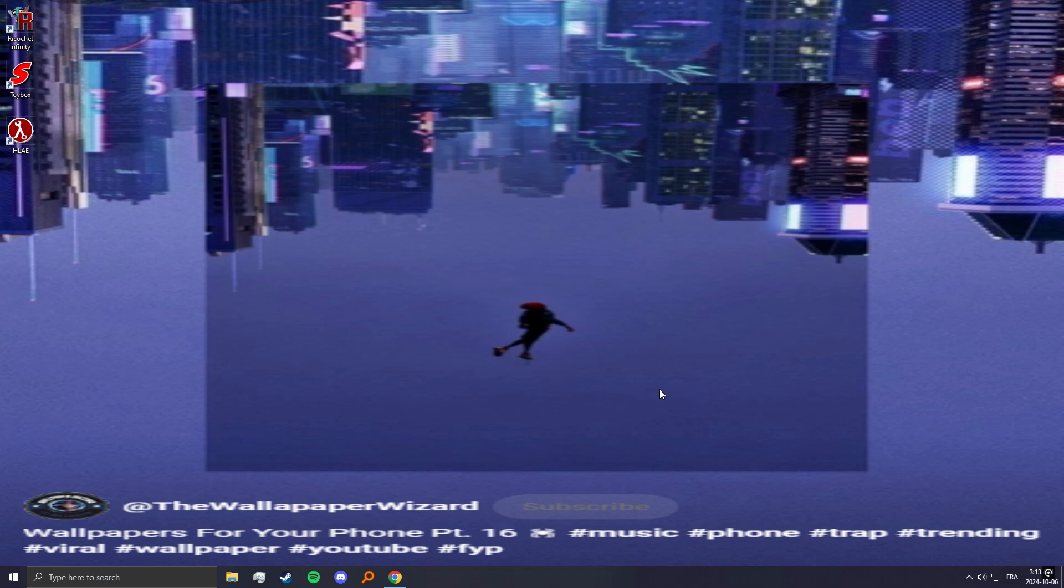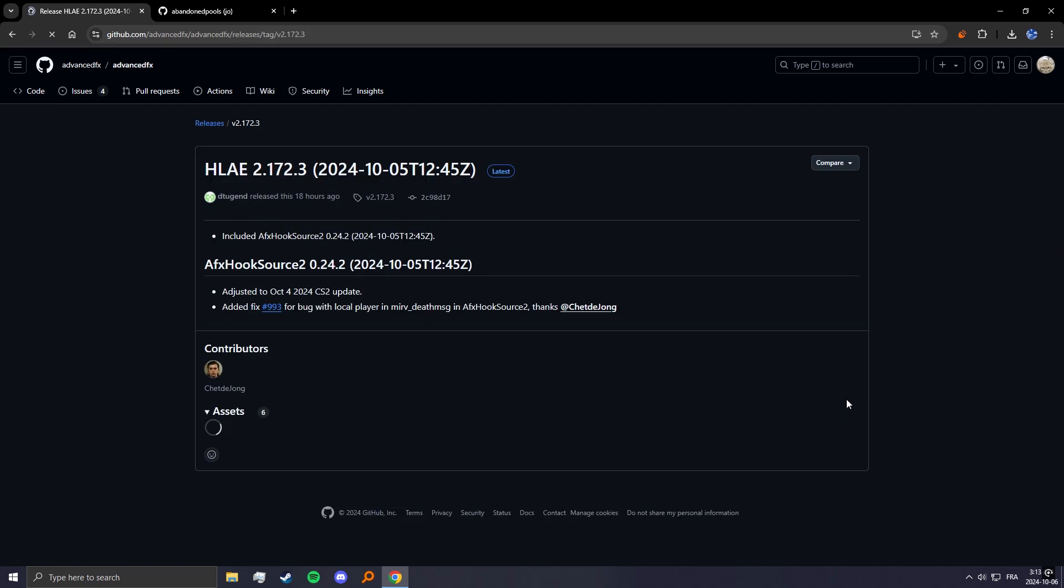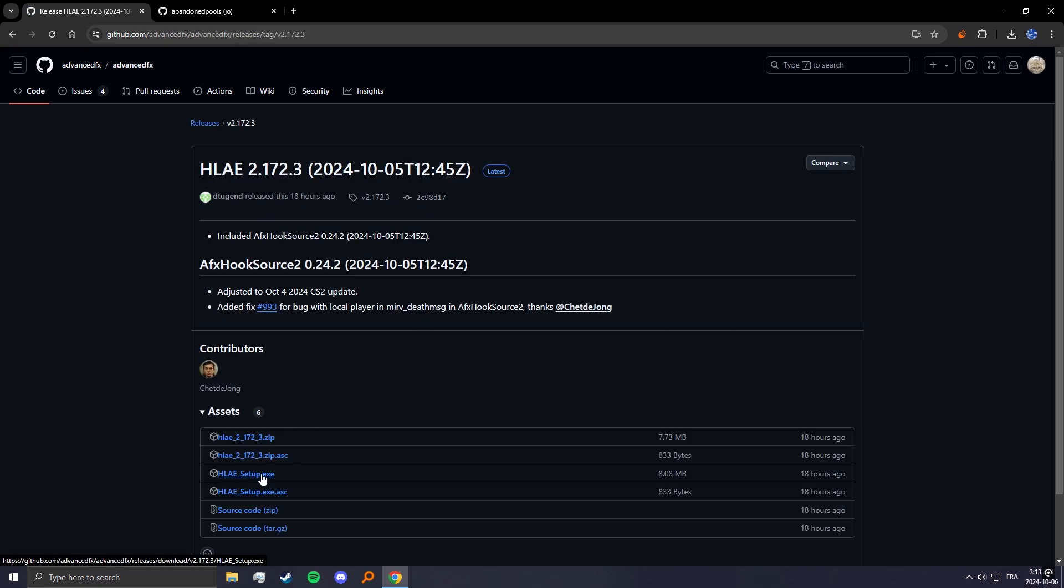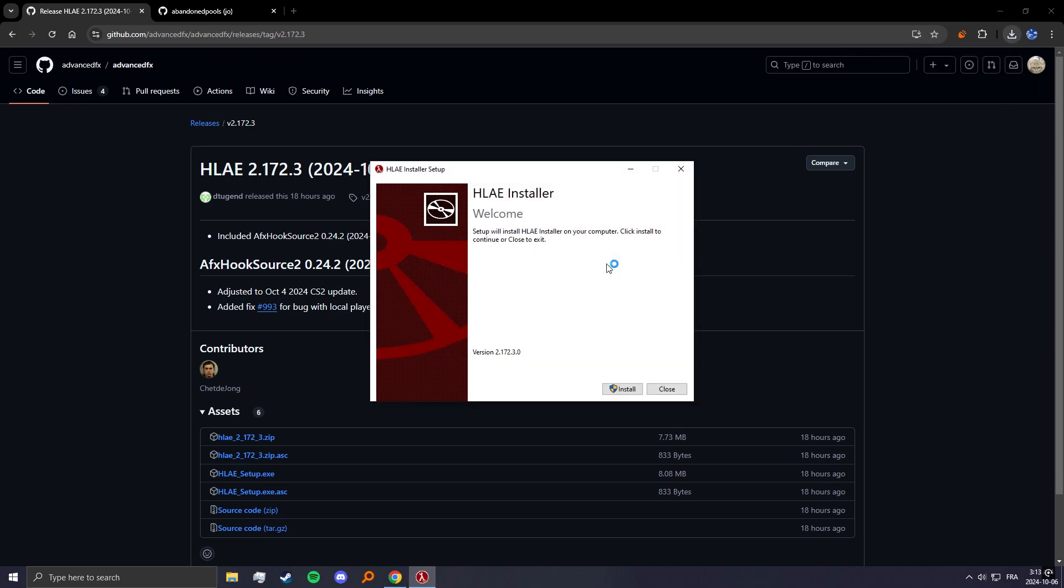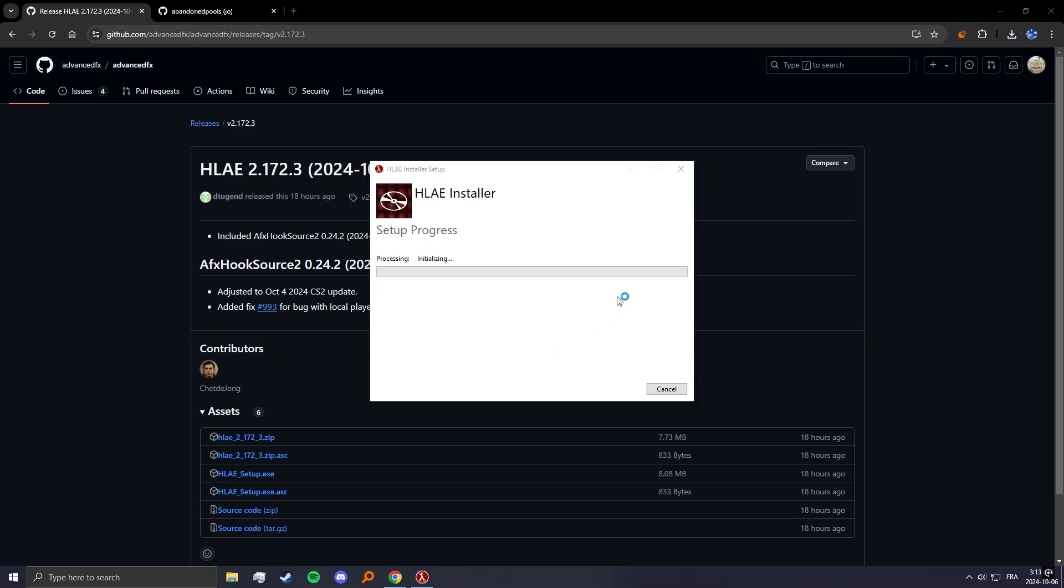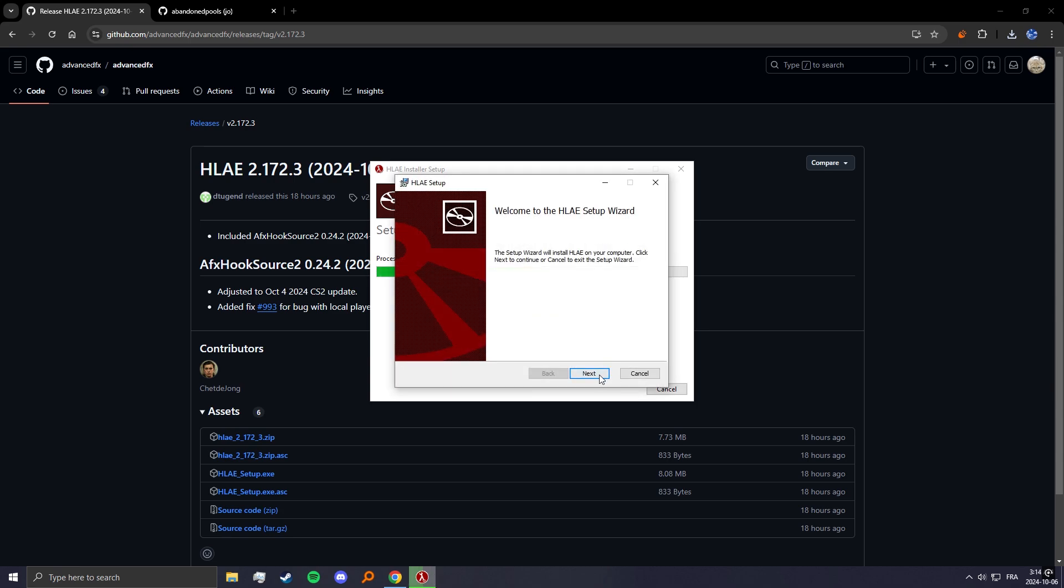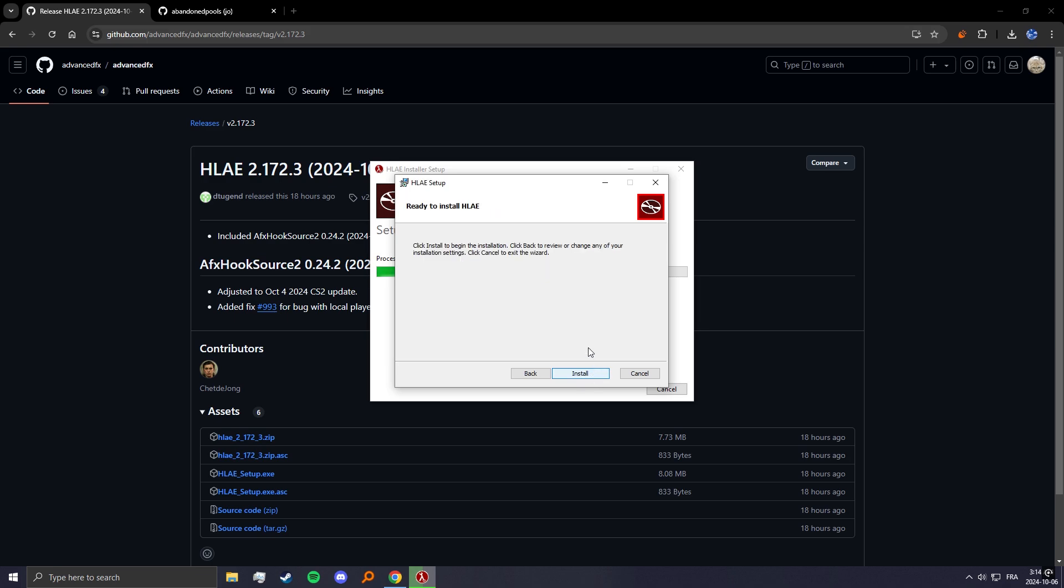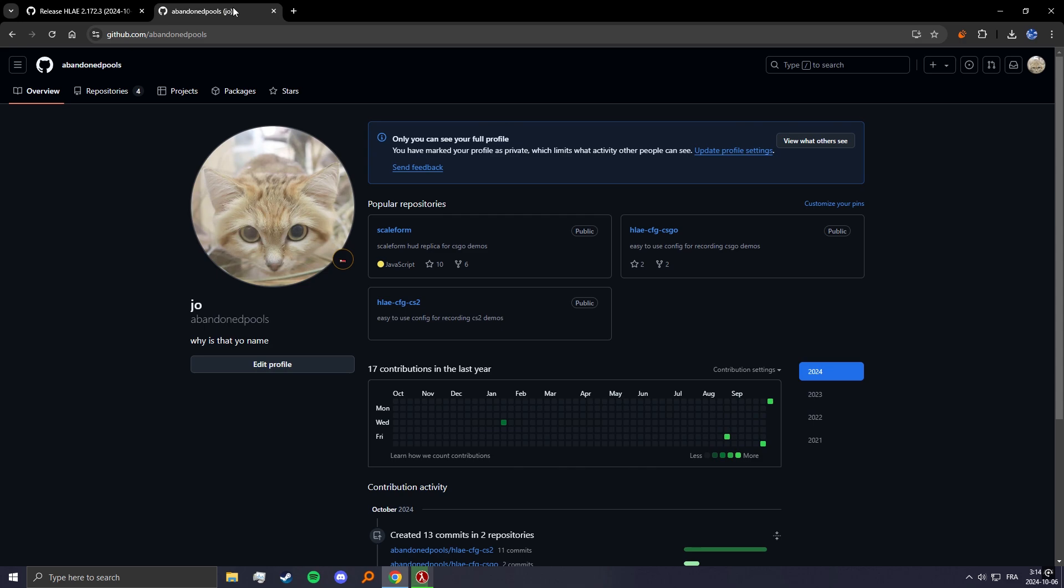The first thing you want to do is download HLAE, and you want to download the installer because you'll need to install FFmpeg with it. Go to the installer here, you need to reinstall FFmpeg. I don't know if maybe if you don't have it it'll just say install, but it's basically the same thing. You need to download this or it's not gonna work.